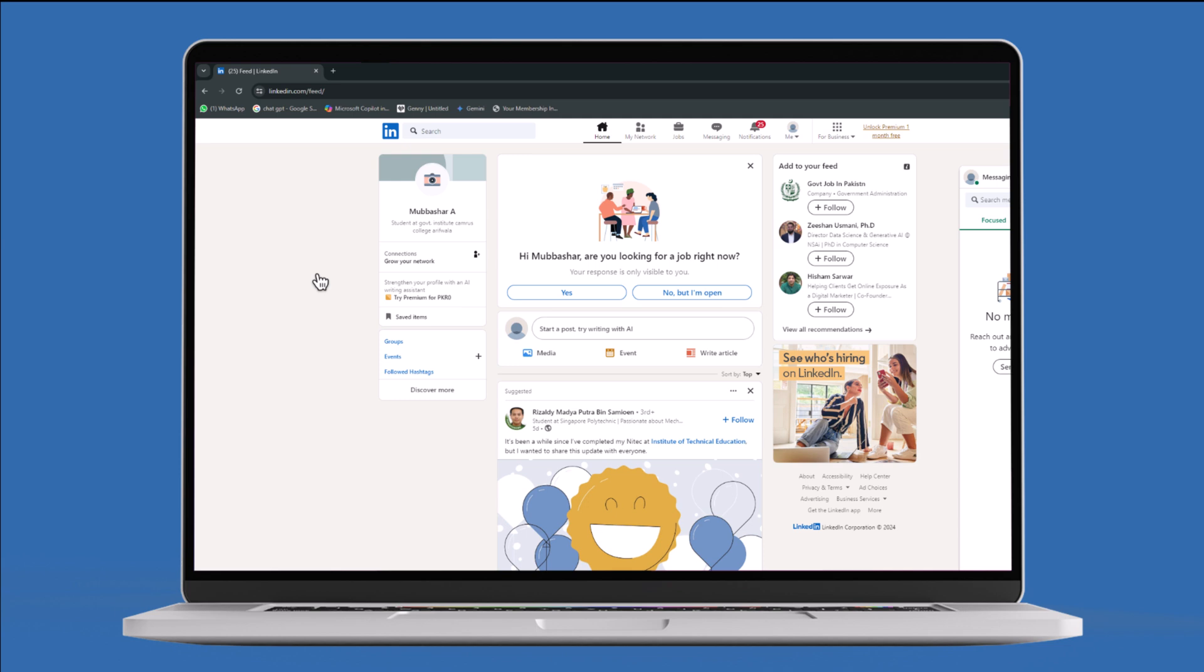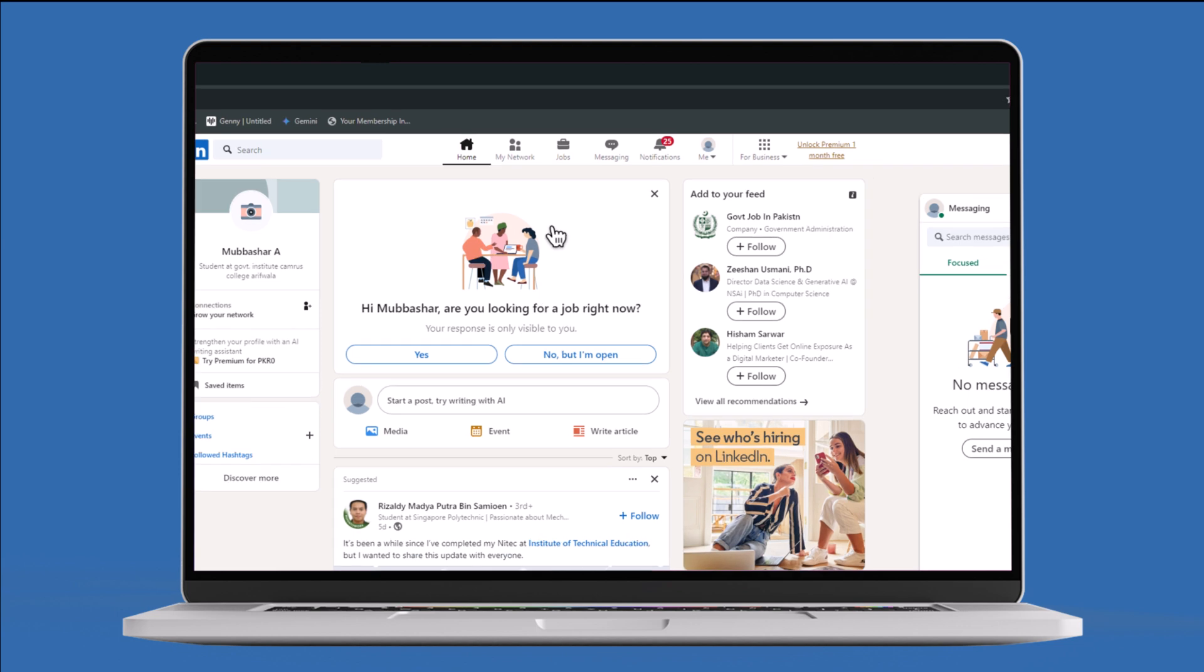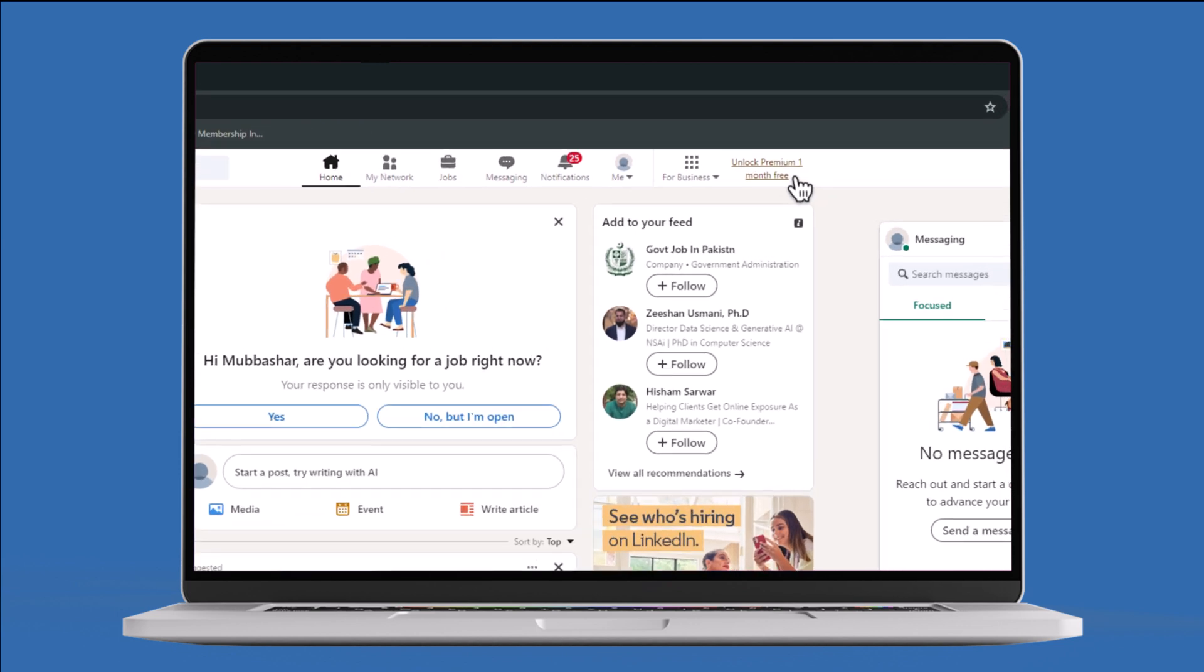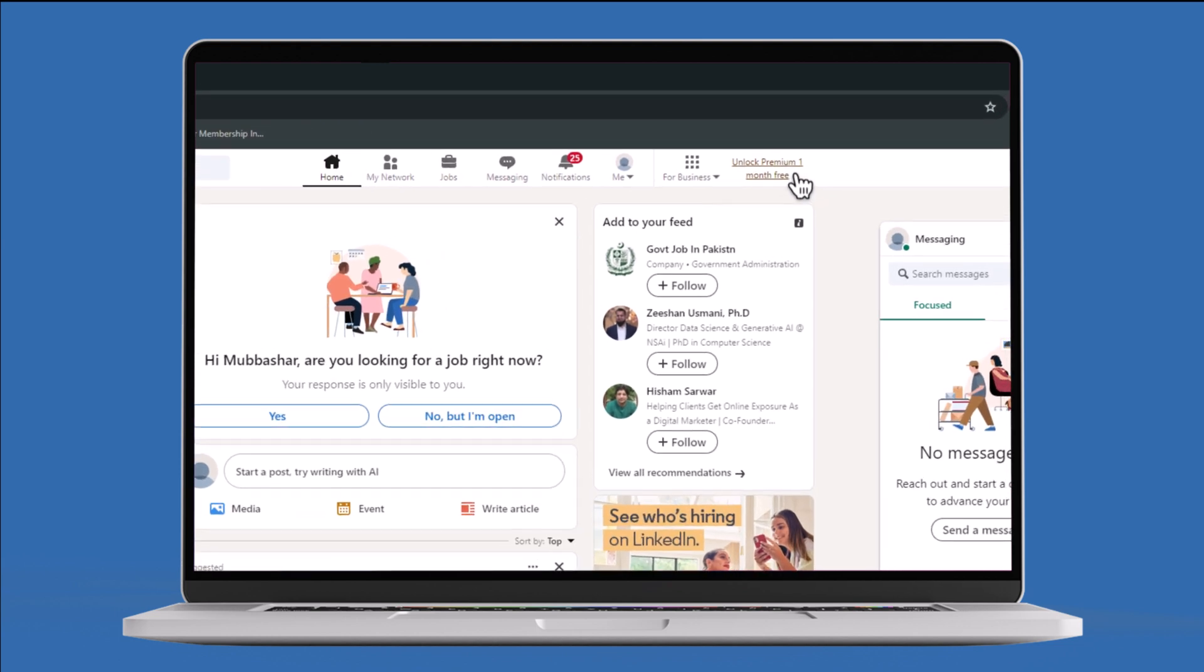Once on the site, make sure you are logged into your LinkedIn account. On the home screen, you will see an option titled Unlock Premium One Month Free. Click on it.